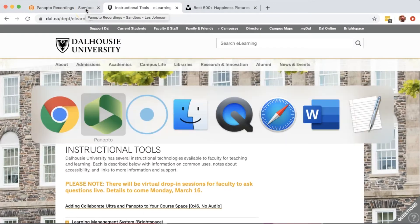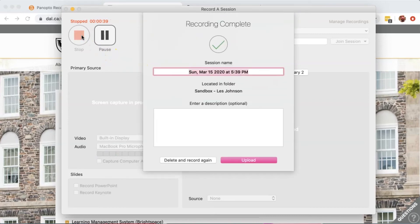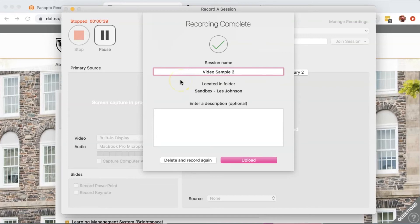When you're finished, go back into the Panopto software and press Stop. You can give your session a name and press Upload.